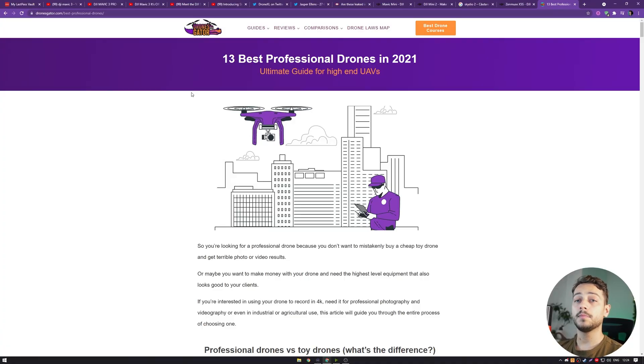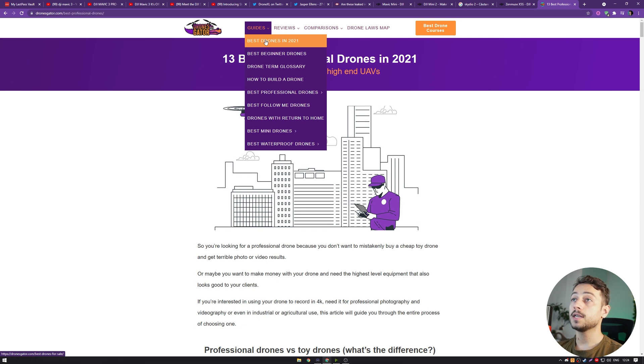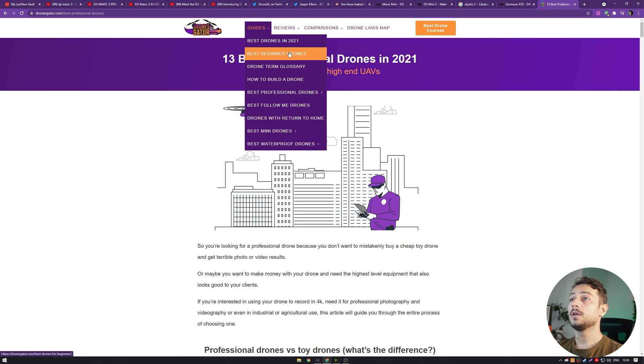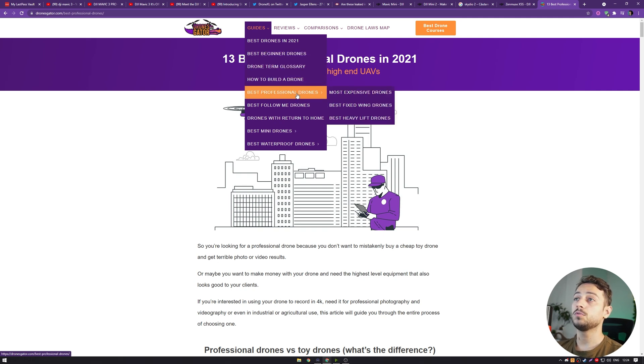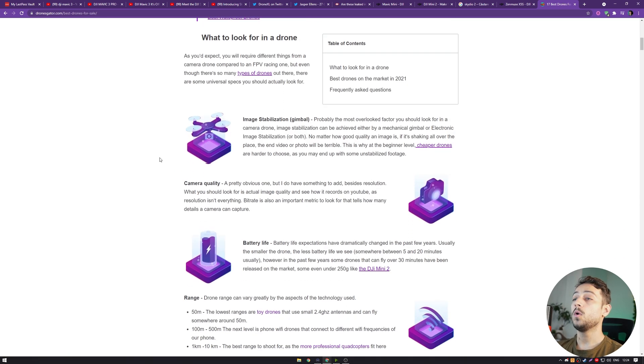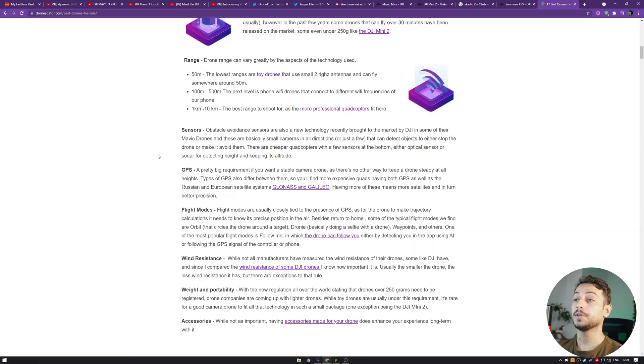If you're looking for some of the best drones out there, I recommend you go in the link in the description, because on DroneSkater I have guides on everything from the best drones in 2021, beginner ones, a glossary for beginners, how to build a drone, and so on. These are ranked based on my experience with them or the specs that they have compared to the competition.